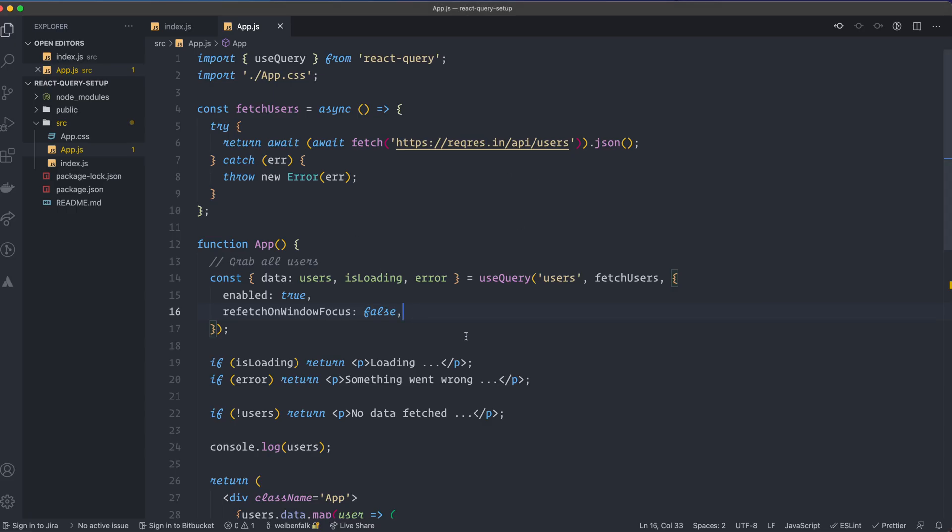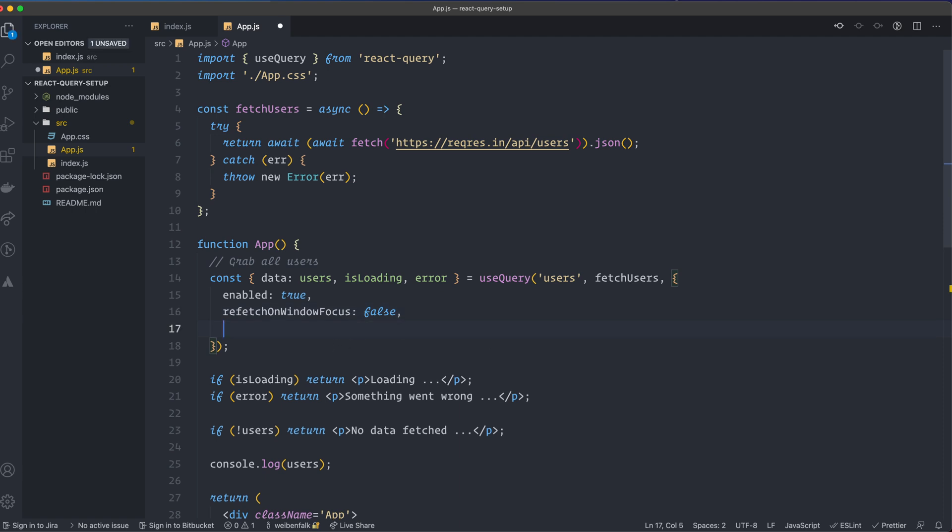And there's also a lot of other stuff you can do to tell React Query on when you want to refetch the data and how long do you want to have it in the cache or something like that. There's a lot of options you can set here, but this is one that's super great, I think.